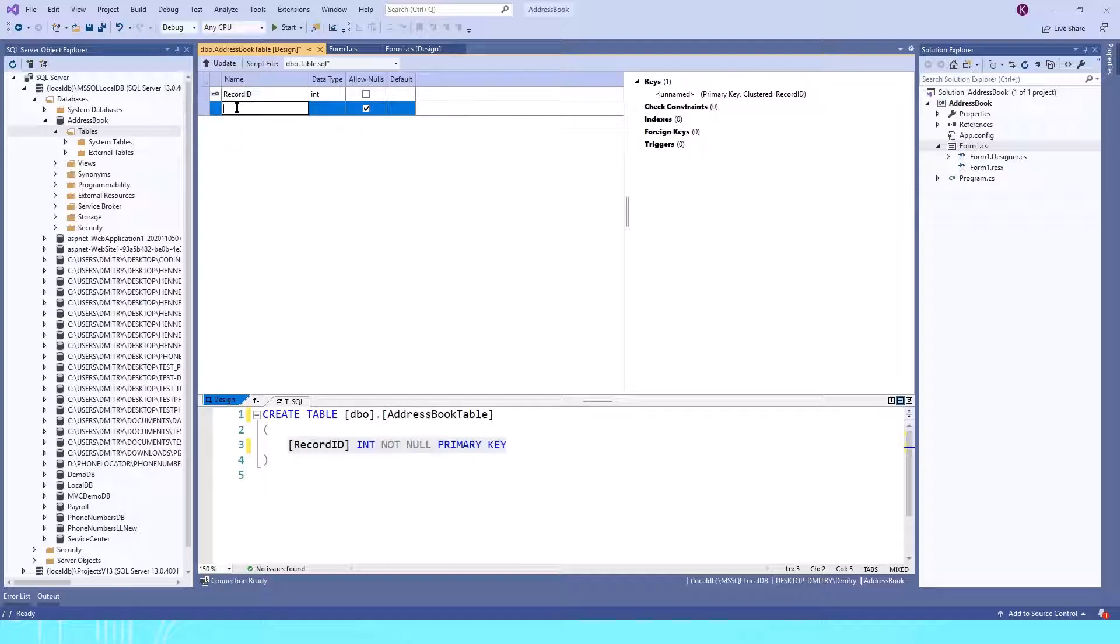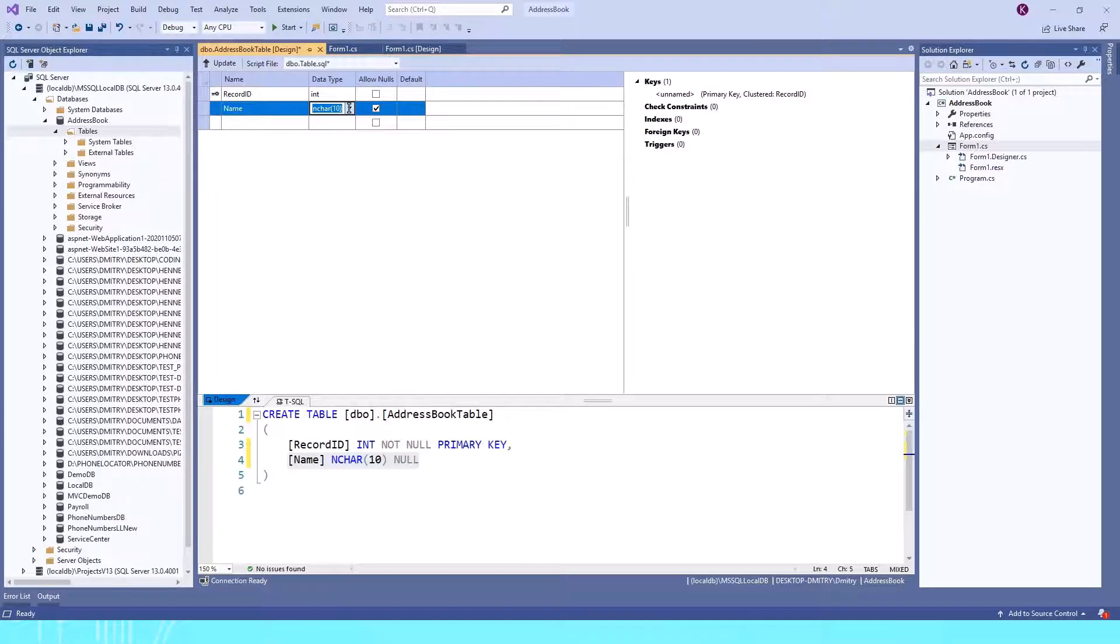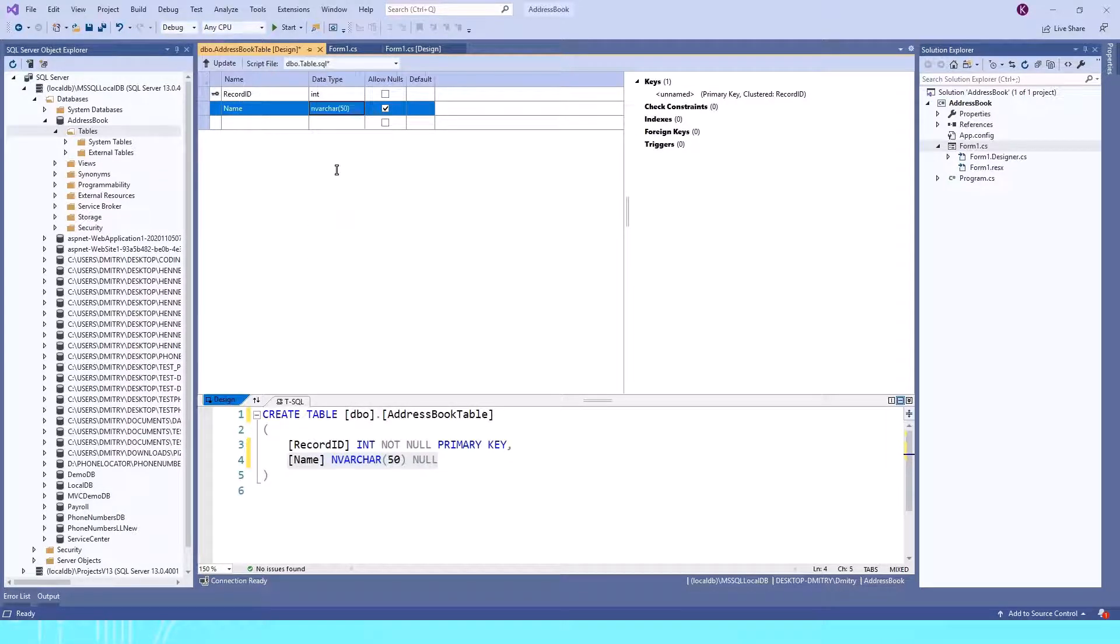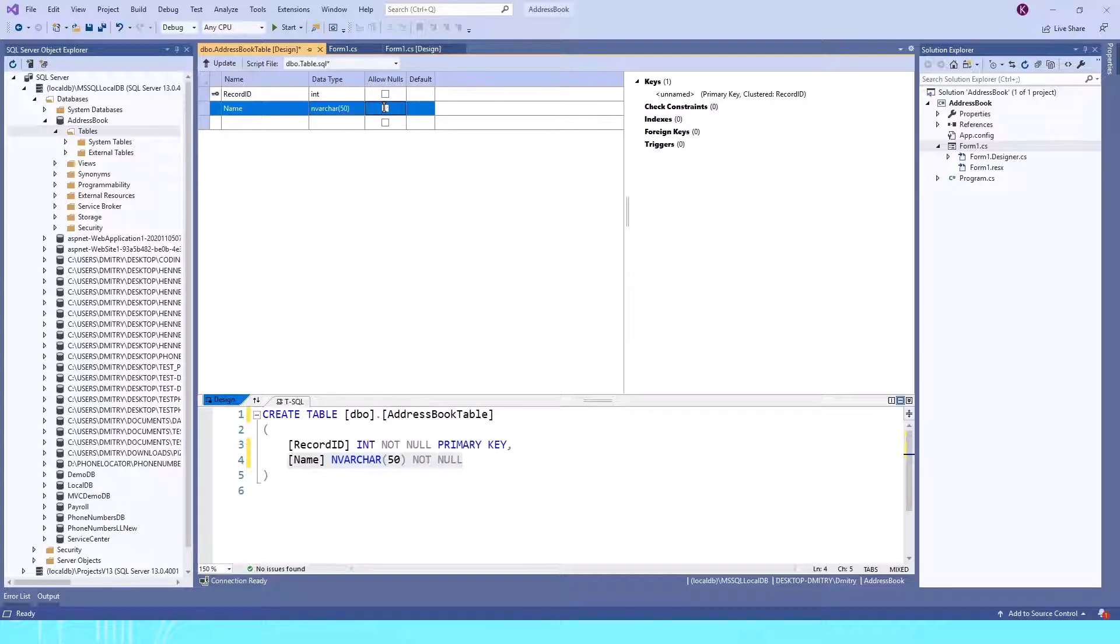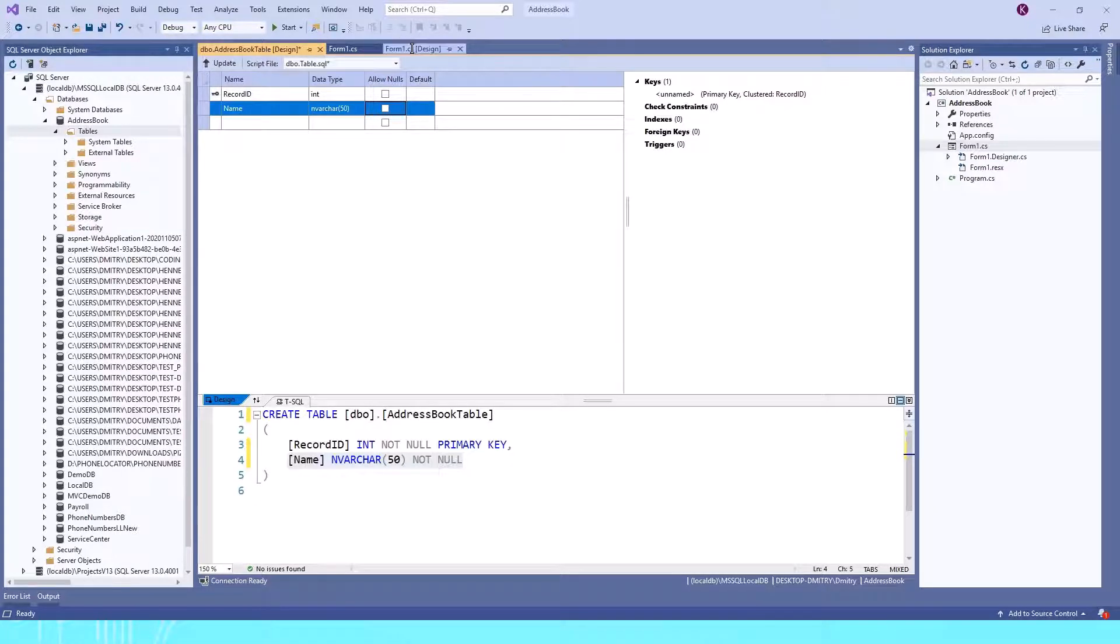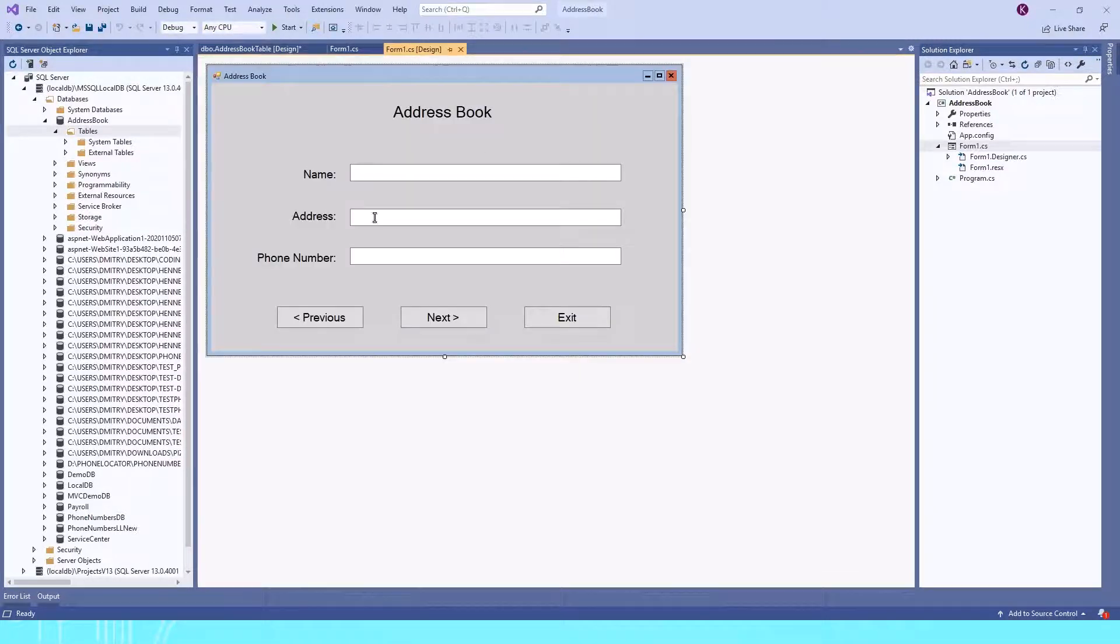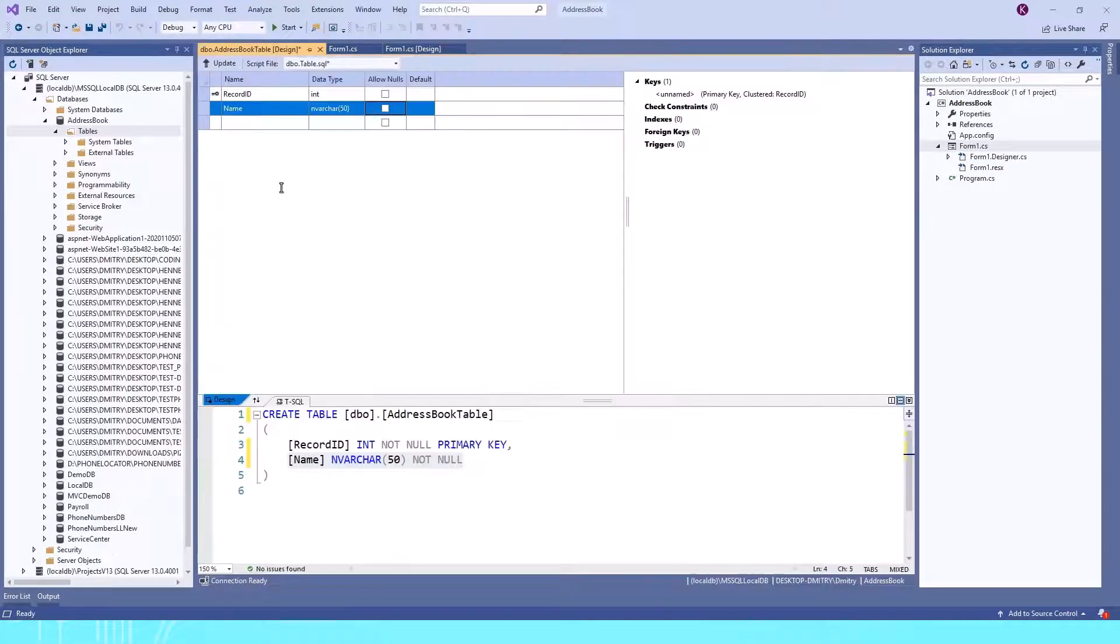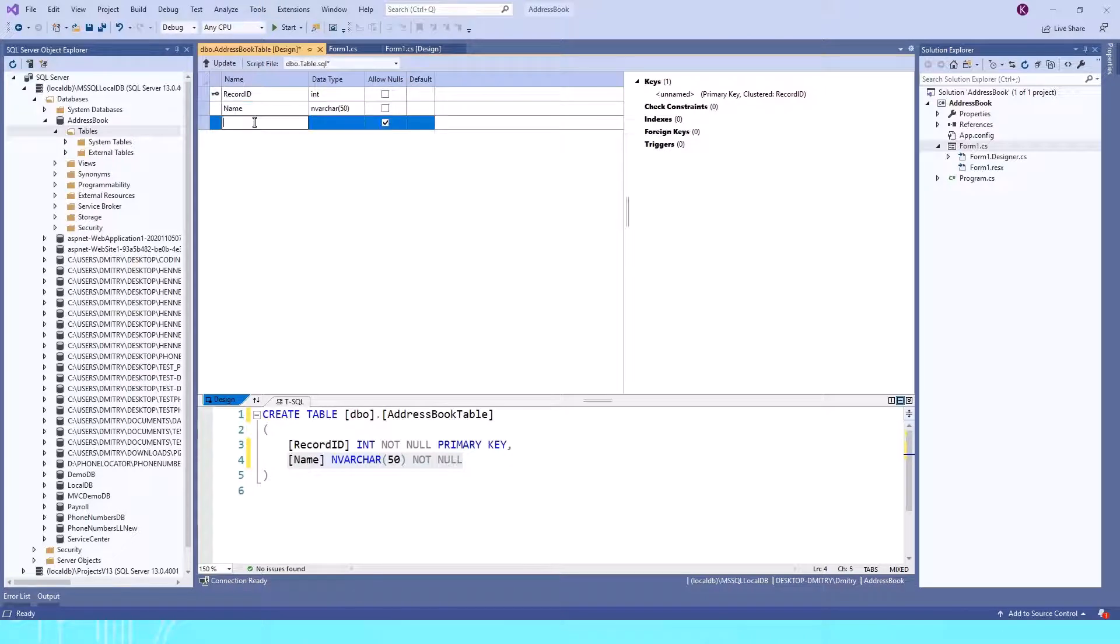For the next column, we'll choose Name, and for the data type we'll choose nvarchar(50). I won't allow nulls because we want data in our table. Let's see—we have address and phone number, so the next column is going to be...